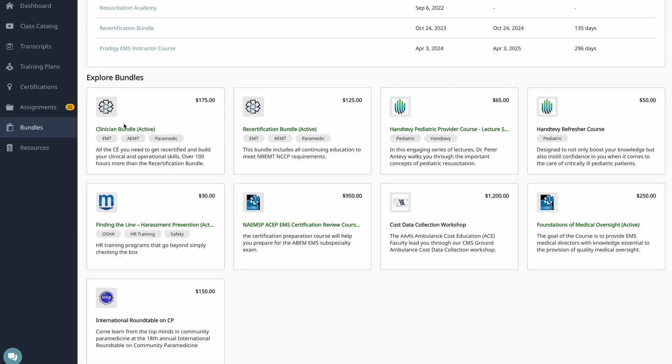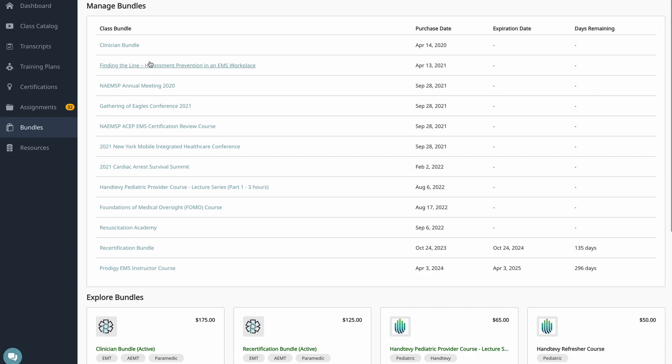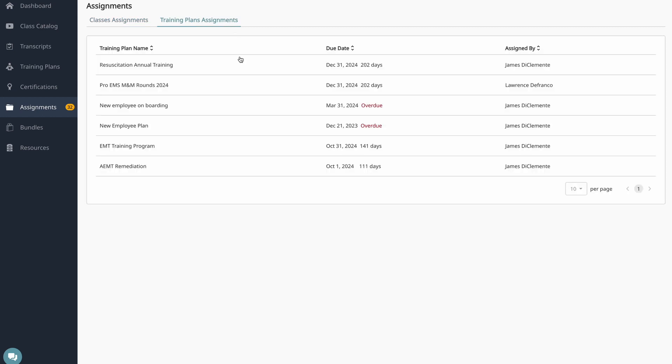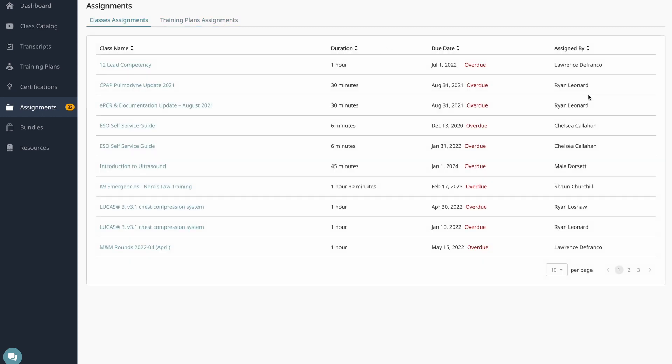And once I make a purchase, I can see that it's active here. I can also see my purchase history here in the bundle page. And then anybody that's in a department, you'll have an Assignments tab. So you can see classes that have been assigned to you or training plans that have been assigned to you as well as who assigned them, their due date, and their overall duration.